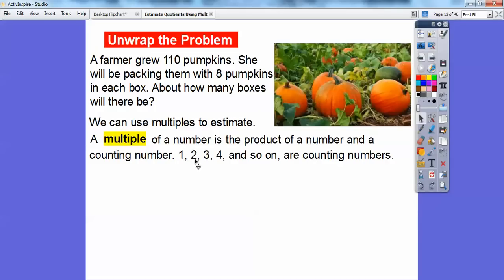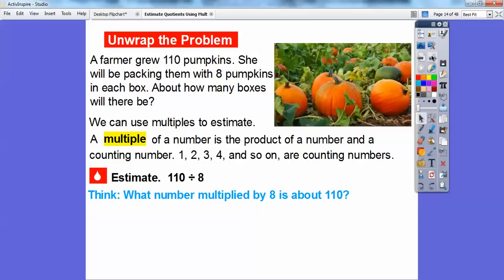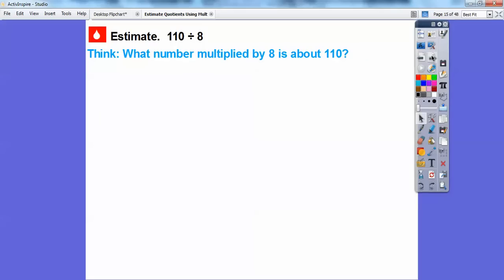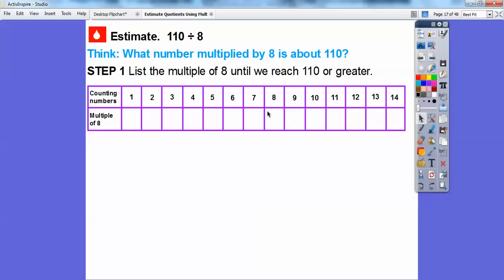So the multiples of 8: 8 times 1, 8 times 2, 8 times 3, 8 times 4. We're going to estimate what is 110 divided by 8 — so think what number multiplied by 8 is about 110. Step 1: list the multiples of 8 until we reach 110 or greater. Here's all the counting numbers — 1 through 14. 8 times 1 is 8, 8 times 2 is 16, 8 times 3 is 24, 8 times 4 is 32.